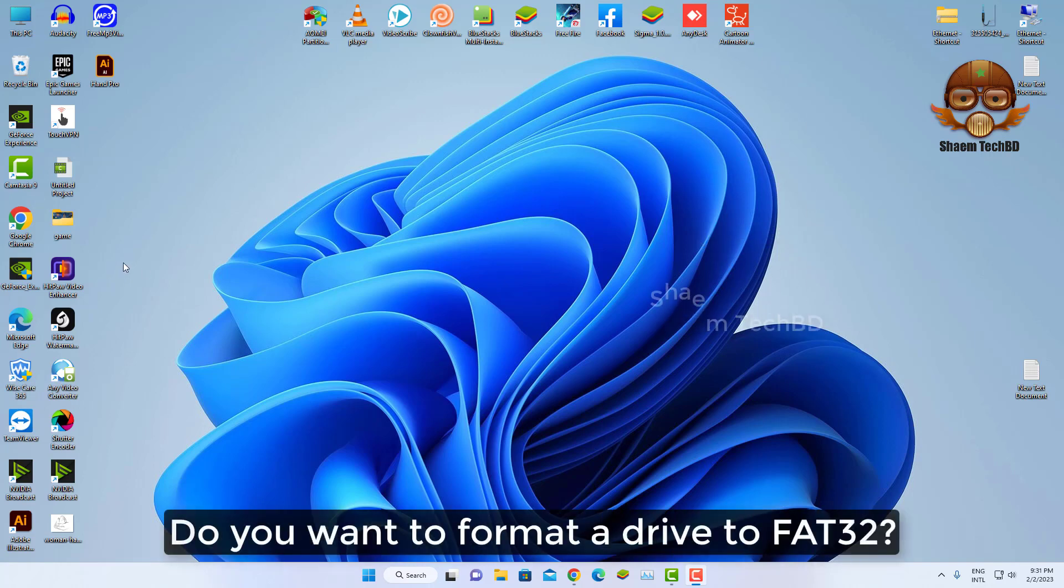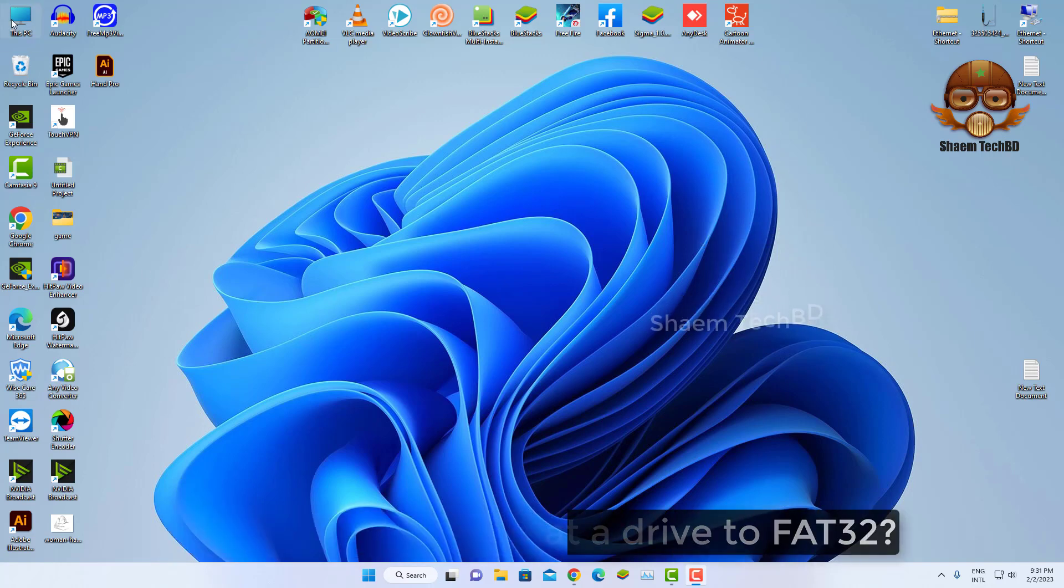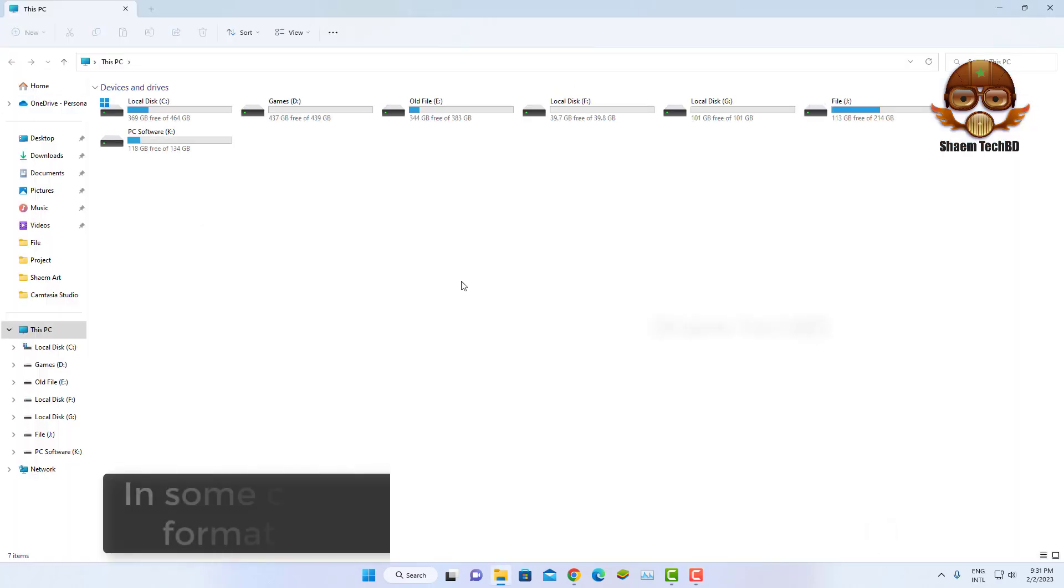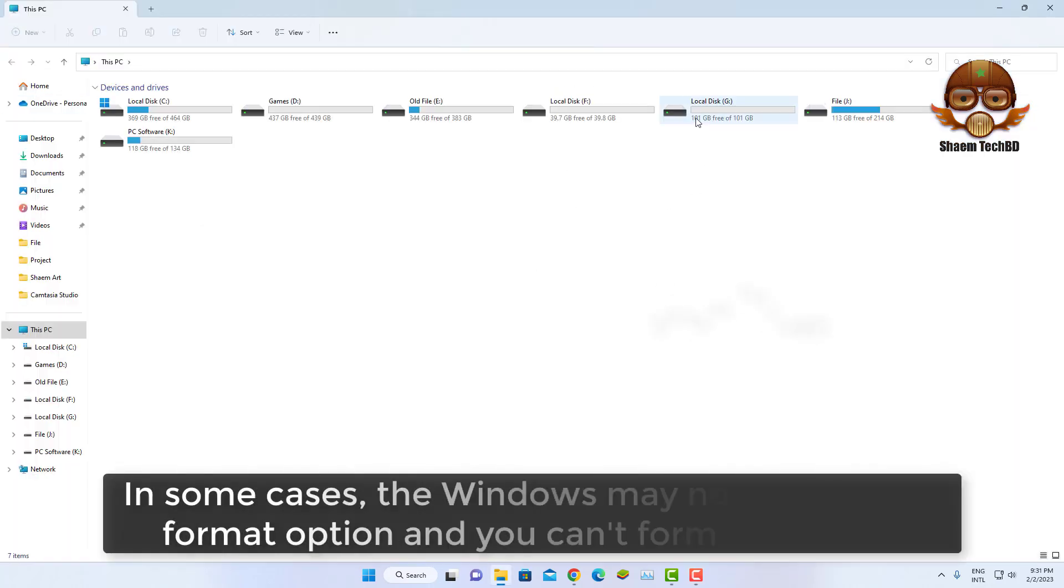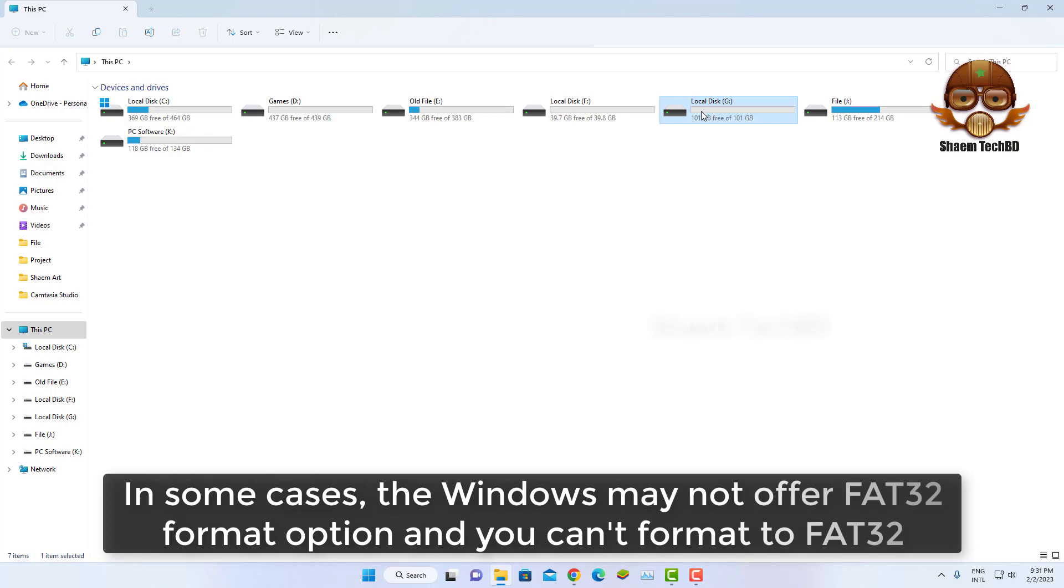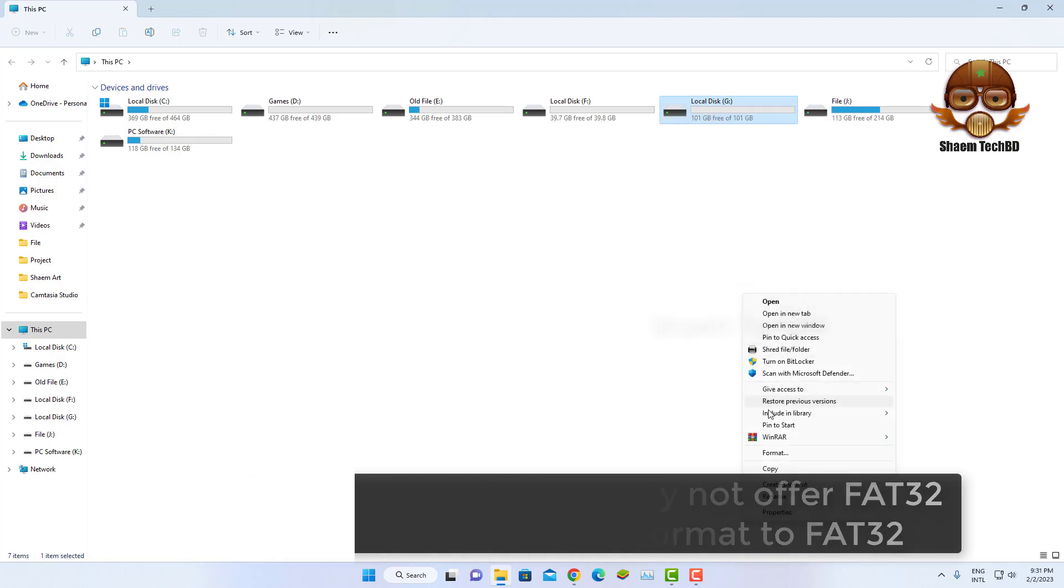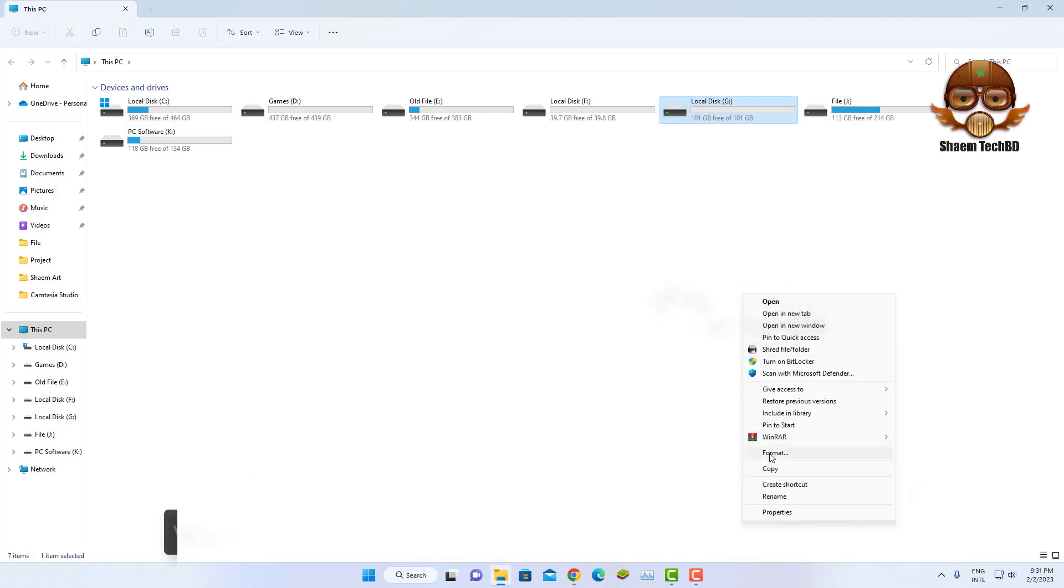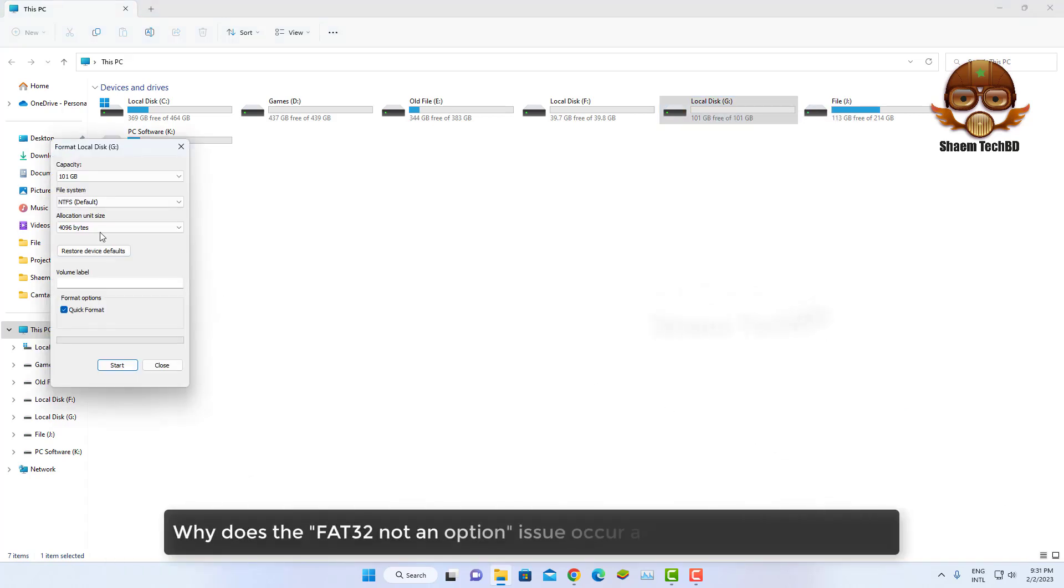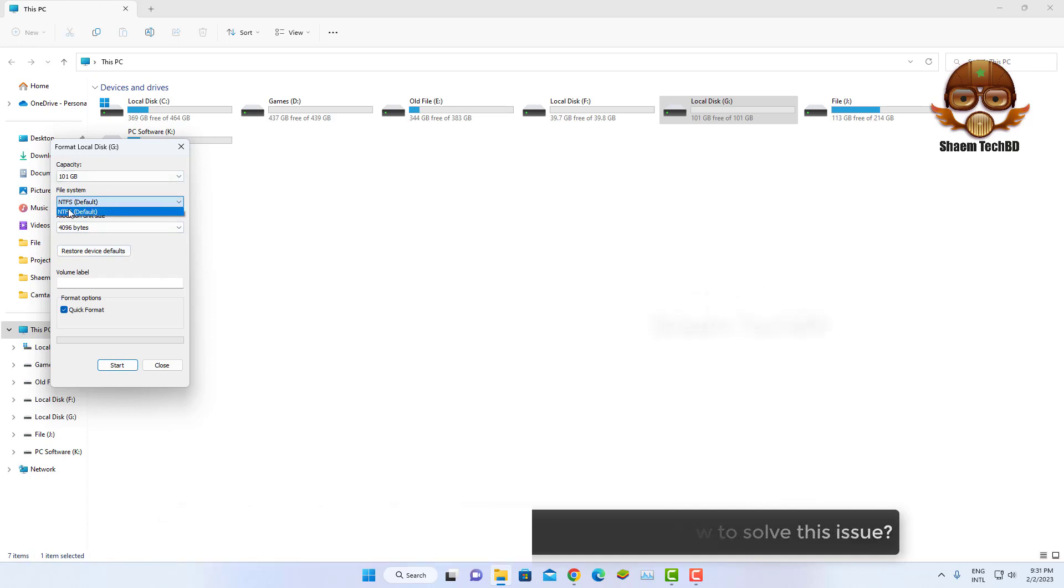Do you want to format a drive to FAT32? In some cases, Windows may not offer the FAT32 format option and you can't format to FAT32. Why does the FAT32 option not appear? How does this issue occur and how to solve it?